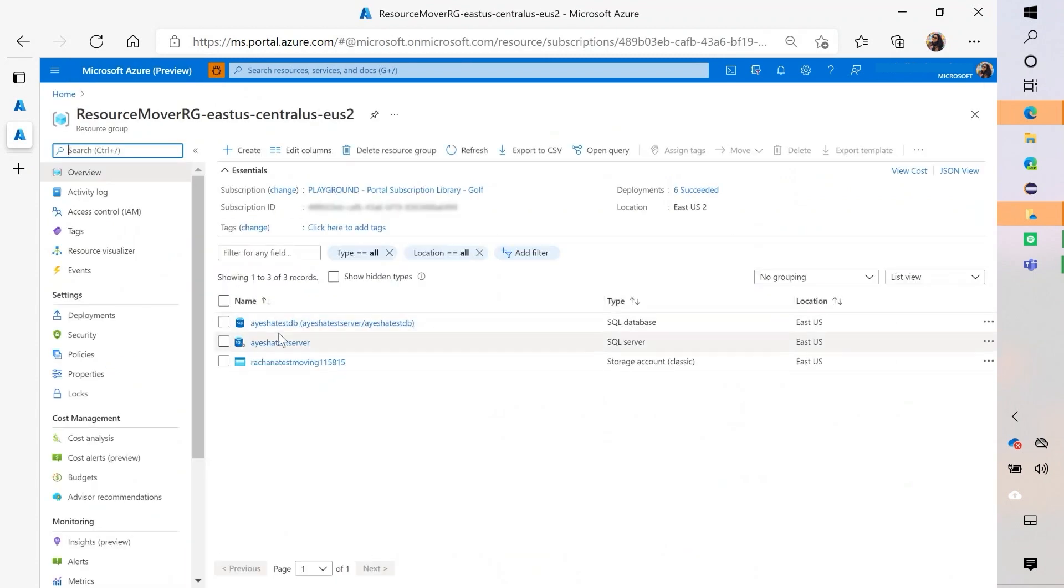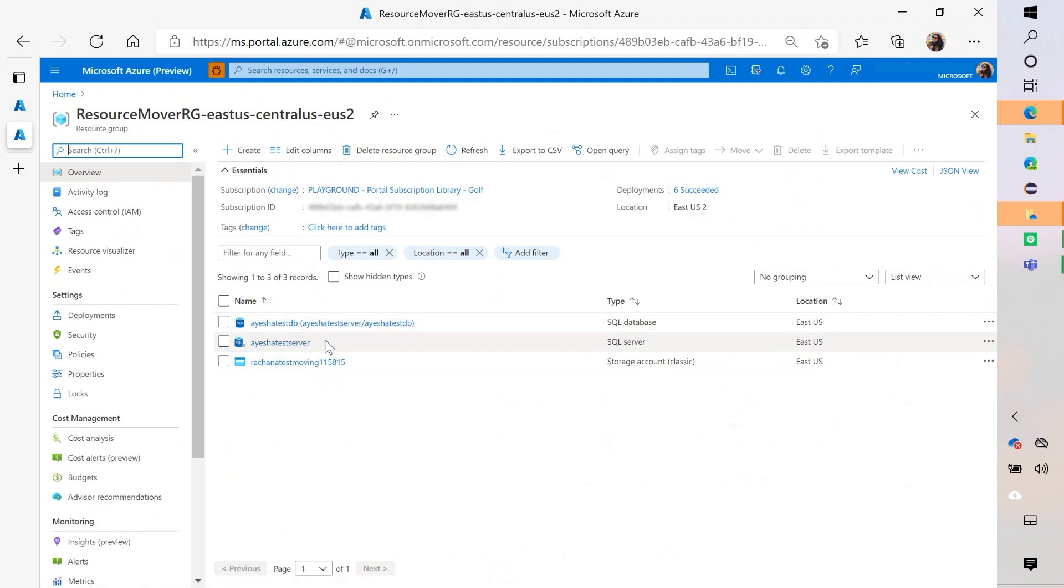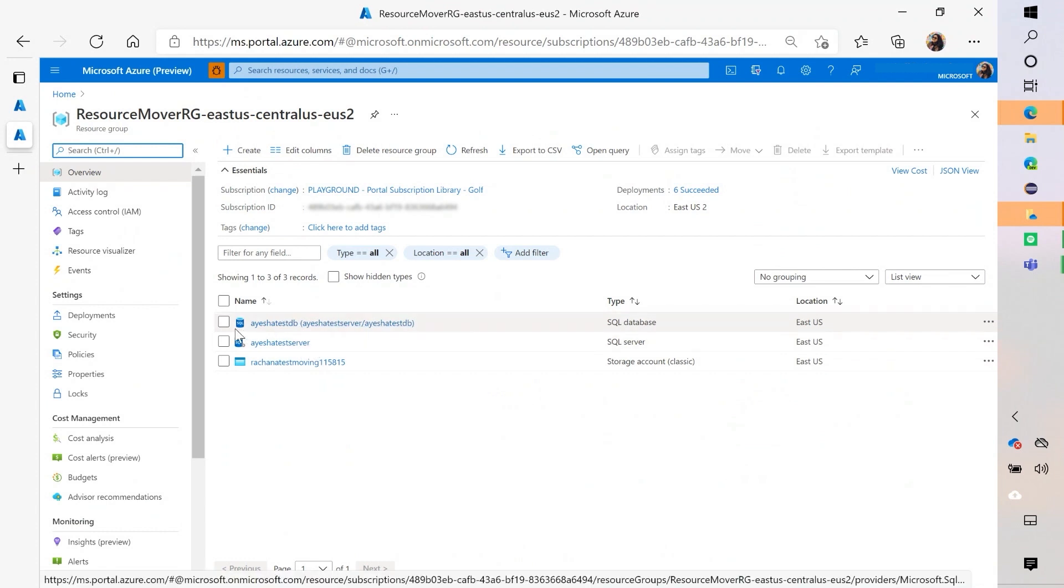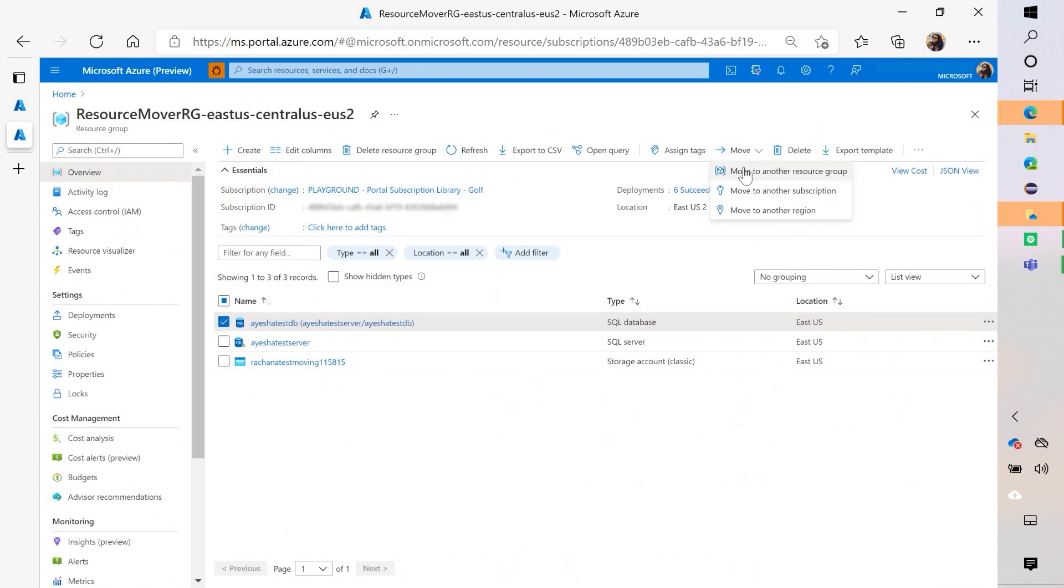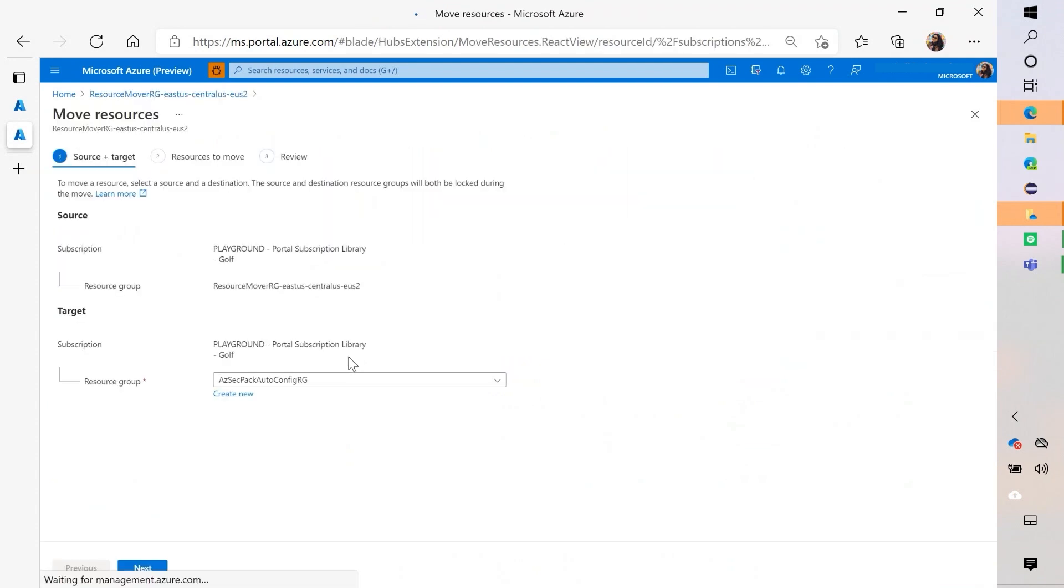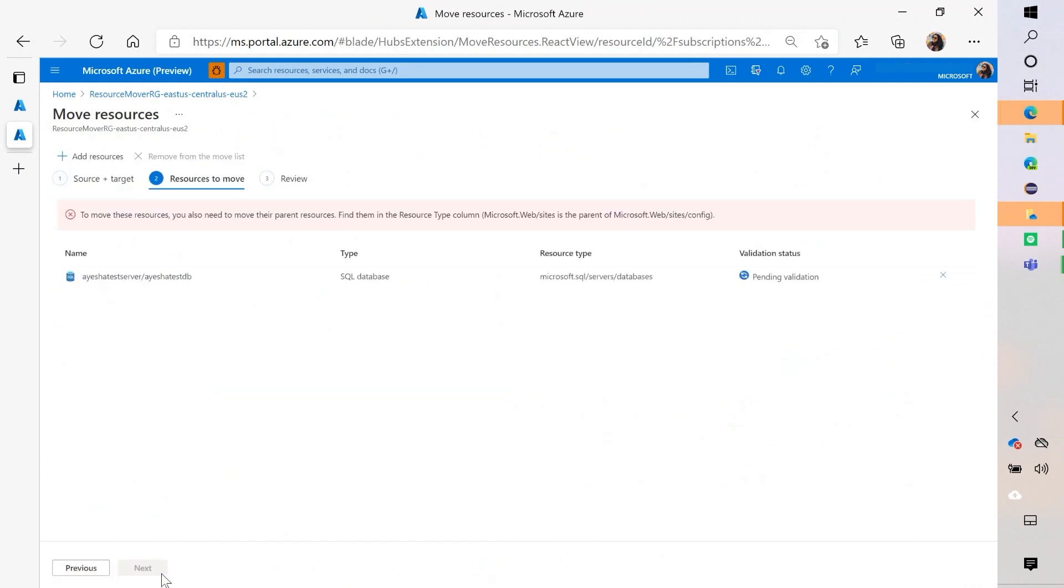Here you can see that I have a database and a server. I was moving both of them at the same time. If you notice something interesting, you'll see that the name of the database has a server, like within parentheses. That's because the database is a child resource of the server. So one of the things that might happen is if you just try to move the child, you'll run into an error because you really need to move the parent.